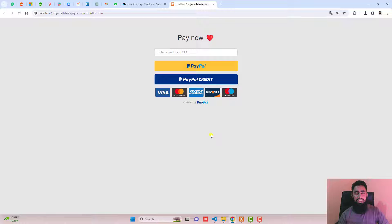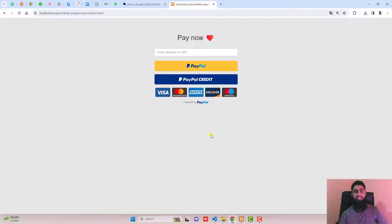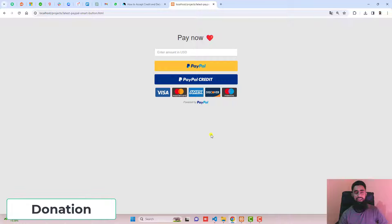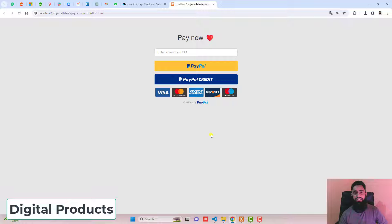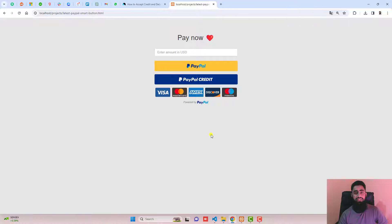You can use this feature for your customers to pay you directly. You can share them the link and they can directly pay using their credit or debit card. For example, you are collecting donations or selling digital products. This is the best way to collect money from your customers.